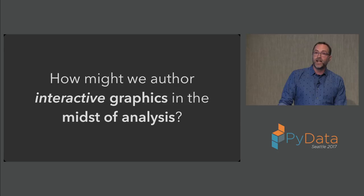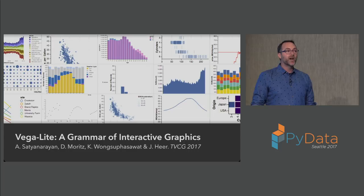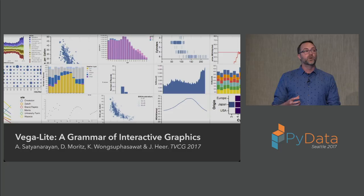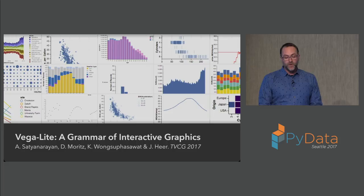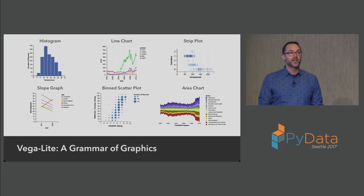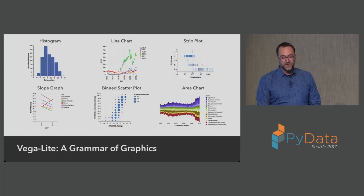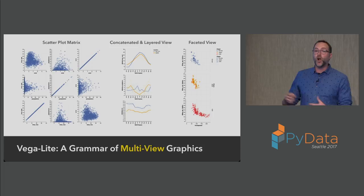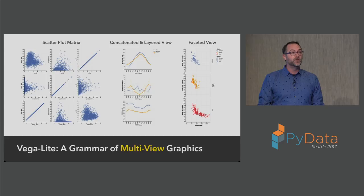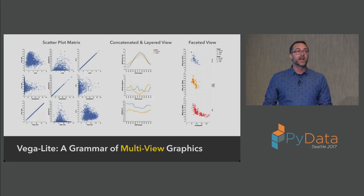One important question is how do we author interactive graphics in a way that allows us to build not just static plots but interactive exploration tools in the midst of analysis. One approach we've been exploring is a JavaScript library in a higher-level language called Vega-Lite. This is a grammar of interactive graphics. By grammar we mean a closed system, a formal declarative language for specifying visual encodings and interaction techniques that loop back together. This supports concise and rapid specification of everything from basic statistical graphics like histograms and line charts, to multi-view visualizations.